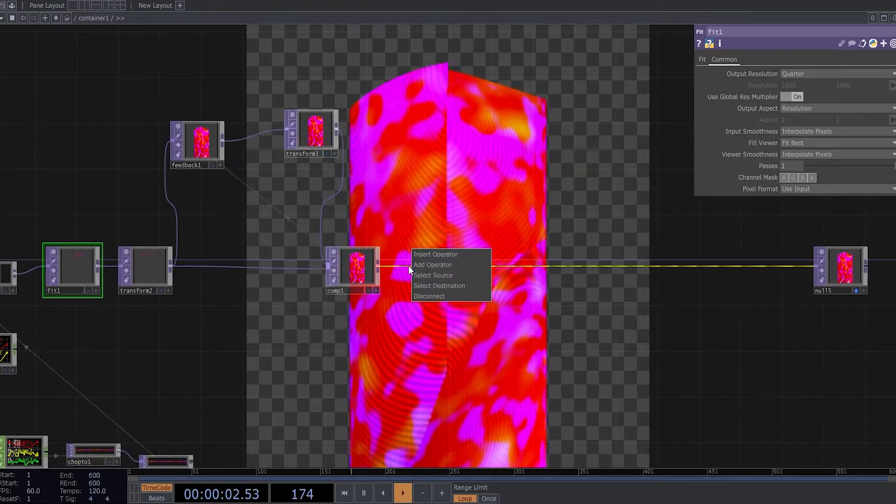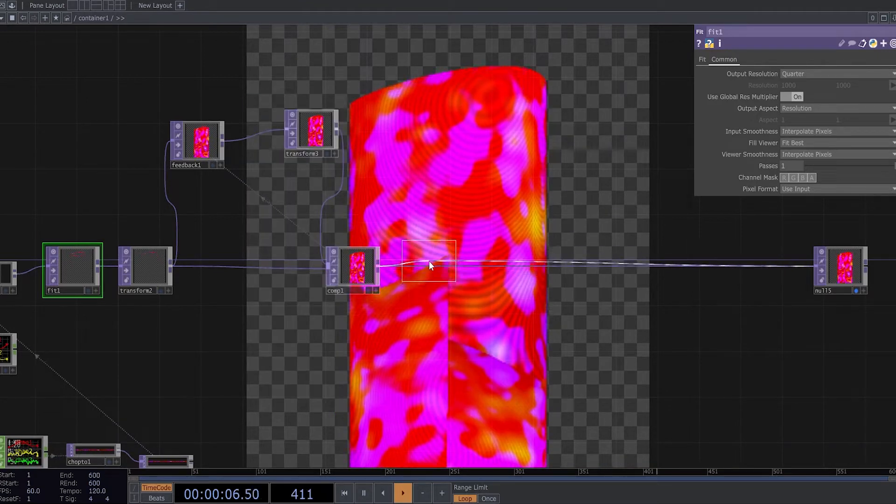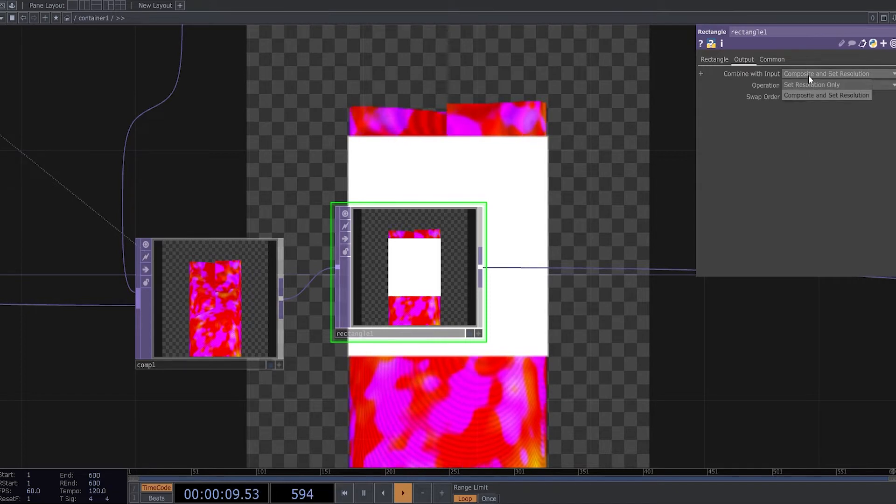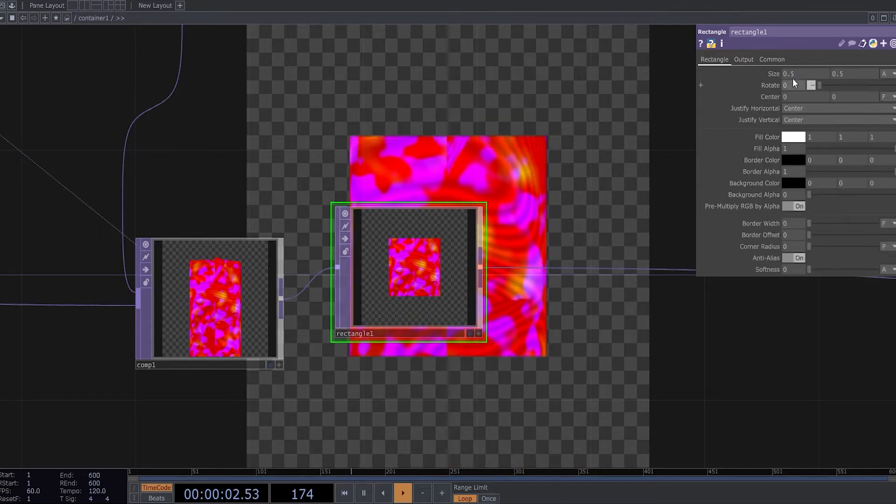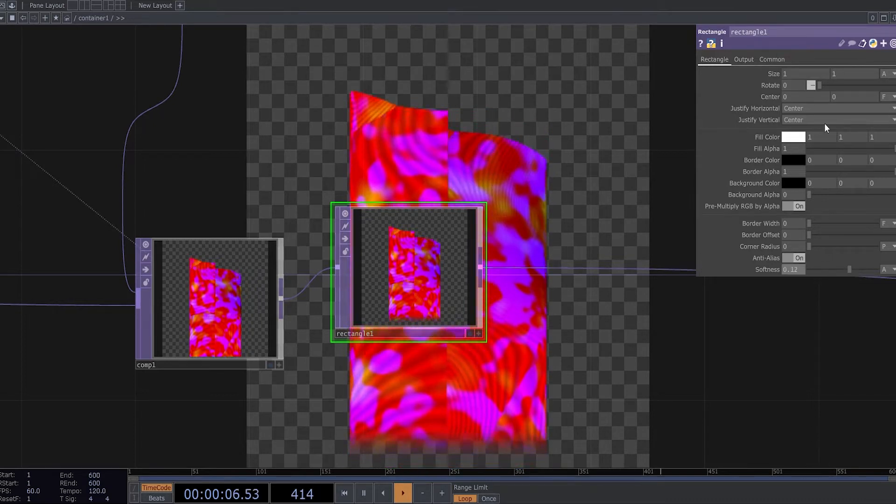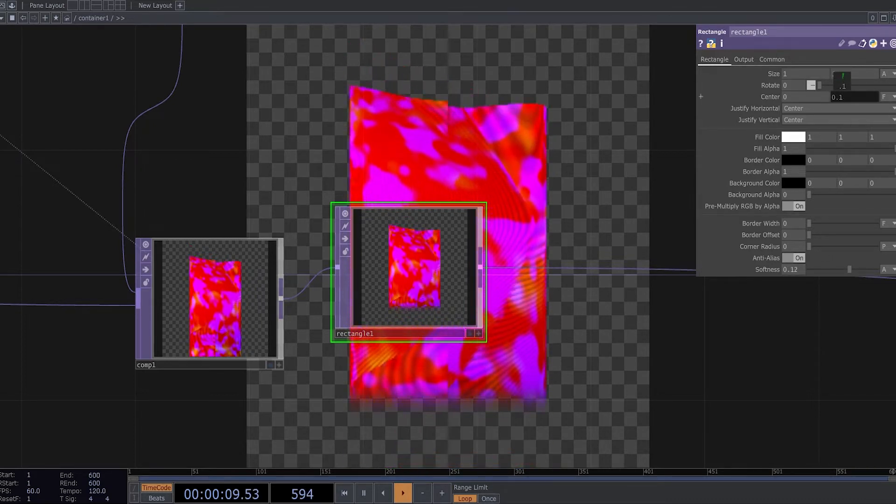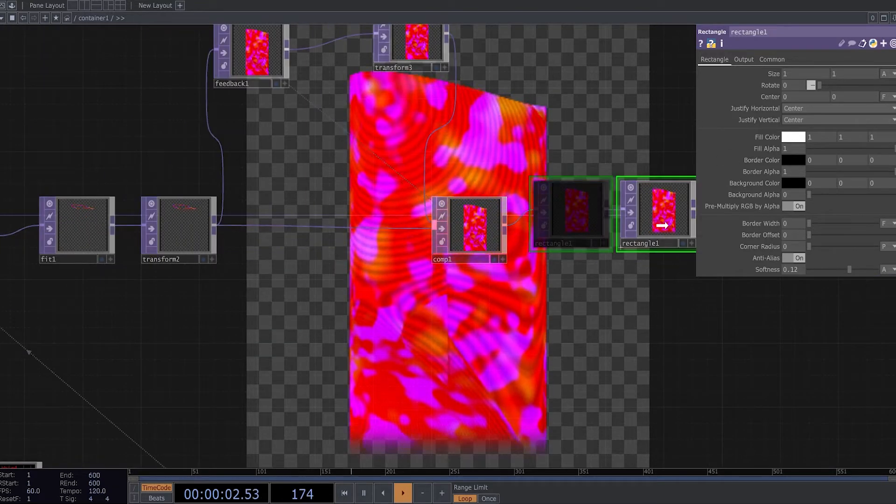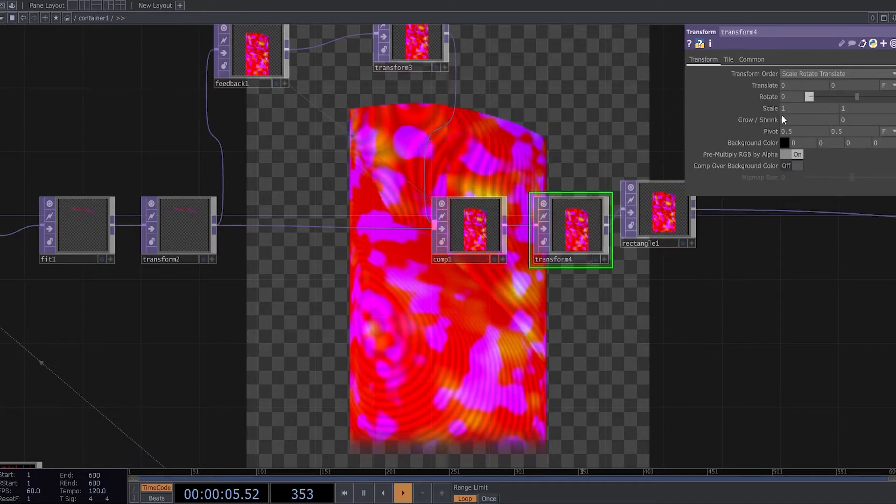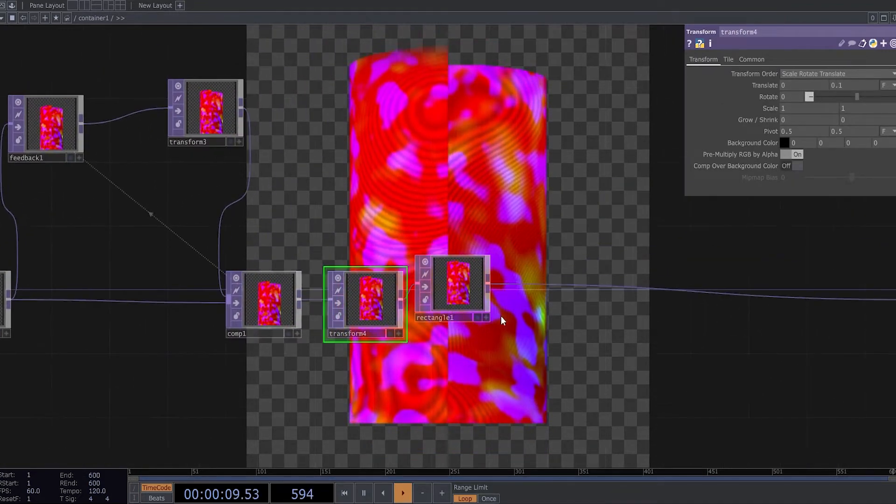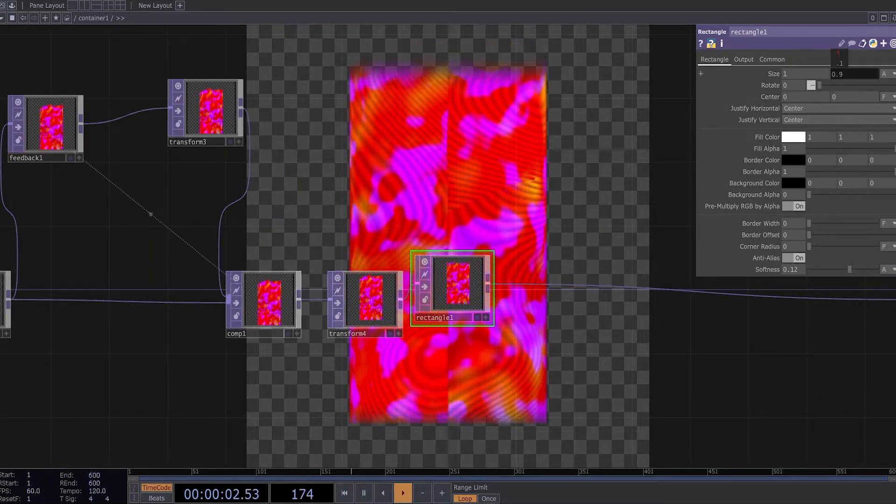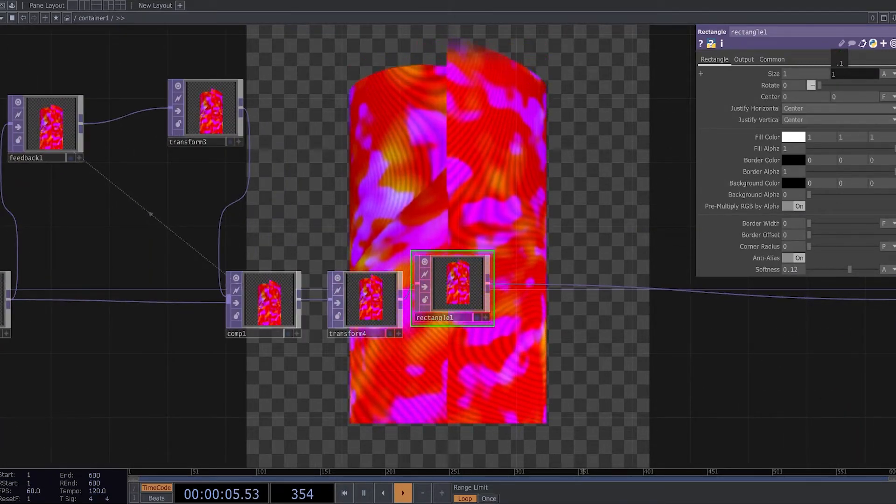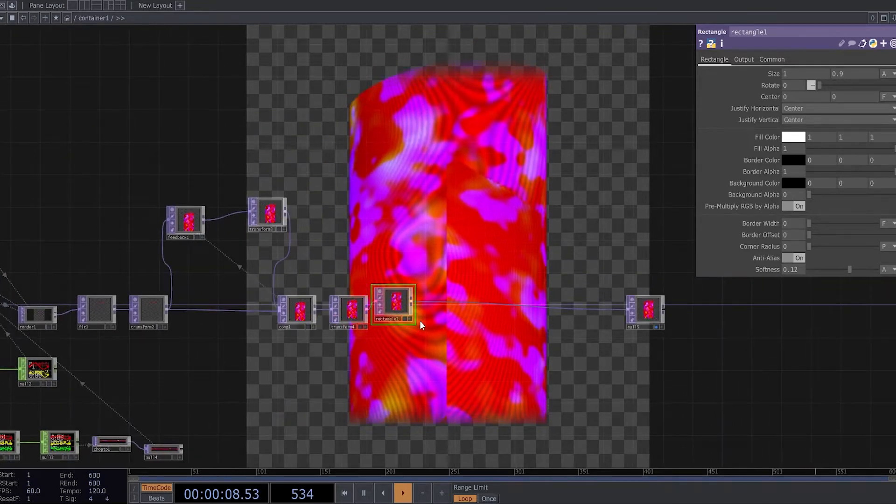And now I can use a rectangle as a mask. I can change the softness, transform it.